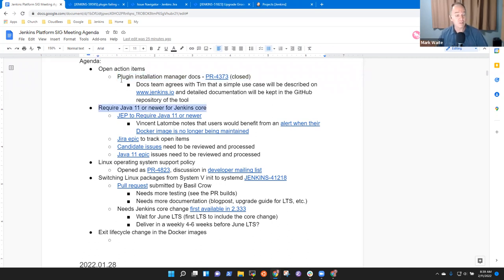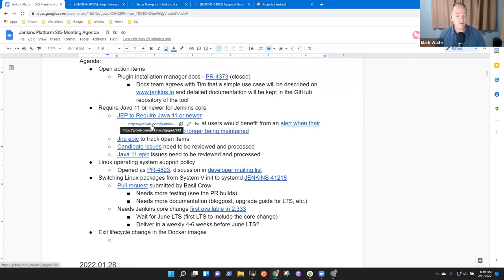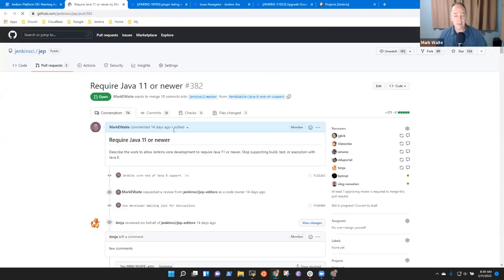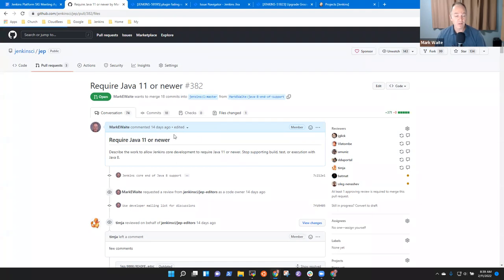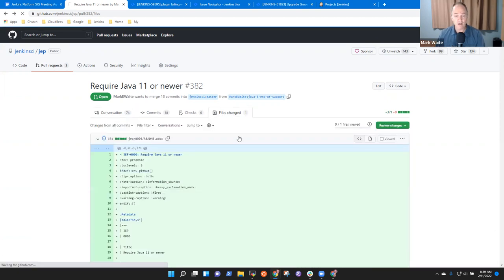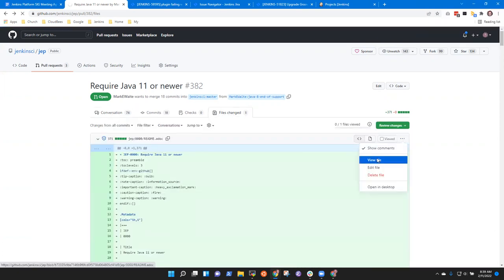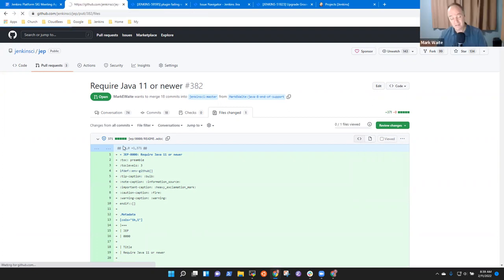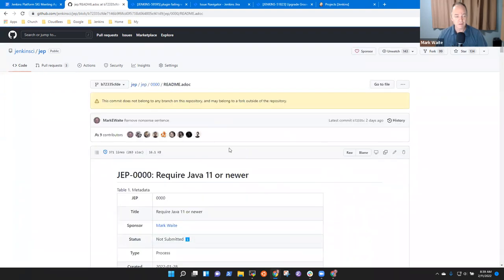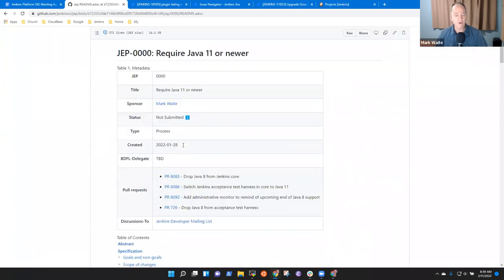The most interesting one for today's session is that we're laying out plans for when we will make the transition to no longer use Java 8 as a working choice for the Java version used by Jenkins. This Jenkins enhancement proposal that is on screen right now, let's get that visible.